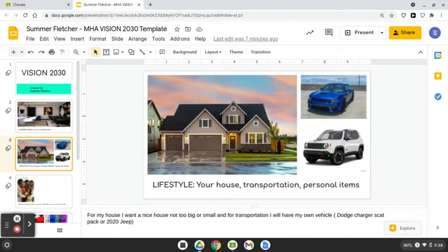For my house, I own a nice house, not too big, not too small. And for transportation I'll have my own beautiful Dodge Charger Scat Pack or 2020 Jeep.